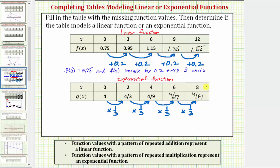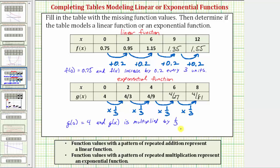If we wanted to describe the function g of x in words, we can say that g of 0 equals four, and g of x is multiplied by one-third every two units, because notice how the inputs or x values increase by two each time.